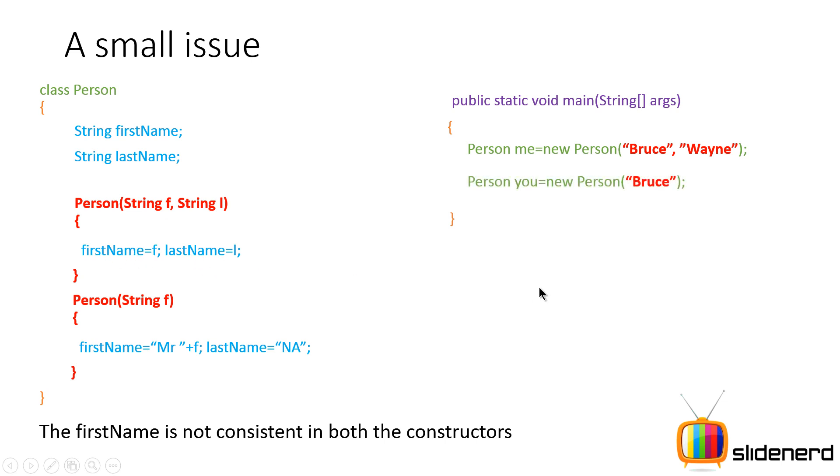But if someone says person u equals new person Bruce, in that case the first name becomes Mr space Bruce because the Bruce goes over here inside string f and that f is added to Mr space.